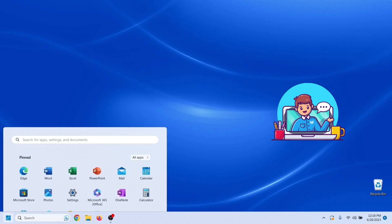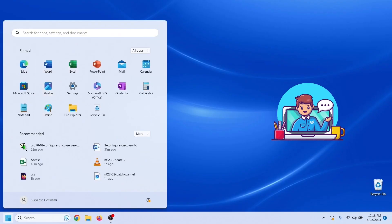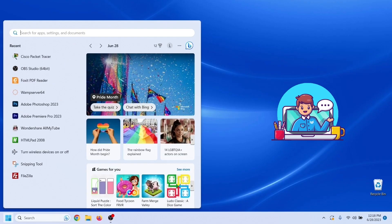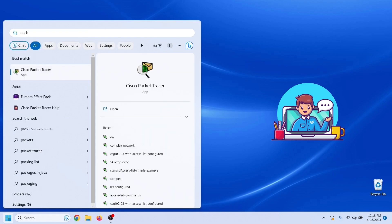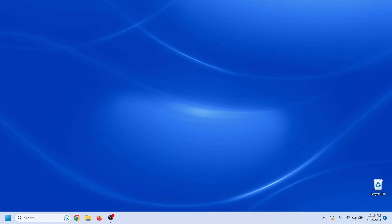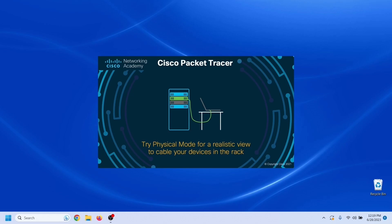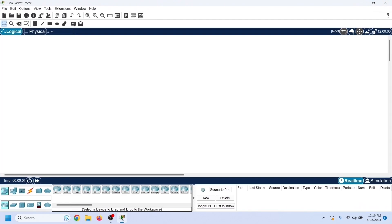To explain the configuration steps, I will use Packet Tracer. It is a network simulator software. No matter whether you use simulator software or real Cisco devices,